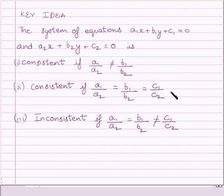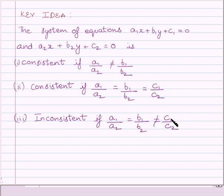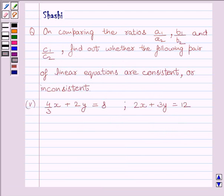The system of equations is inconsistent if A1 upon A2 is equal to B1 upon B2 but is not equal to C1 upon C2. This is the key idea to solve the given question. Let us now start with the solution.